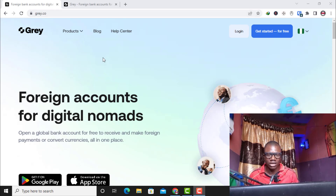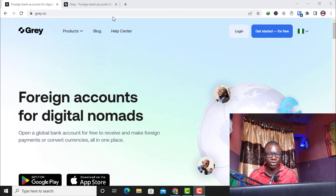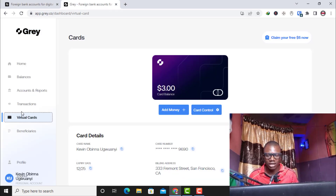As you can see, after you load the website you click on 'Get Started for Free,' you create an account, you verify your ID, and after verifying your ID you can then load money into your naira wallet. From there you can click on virtual cards.